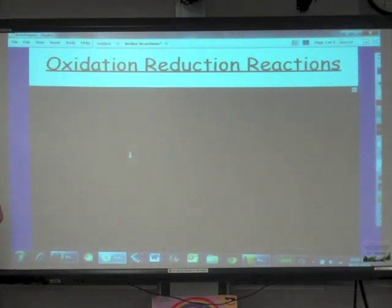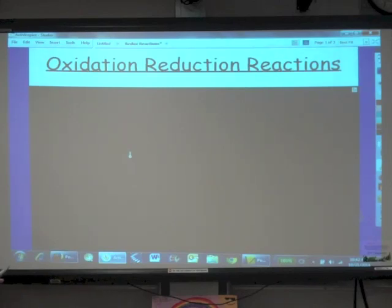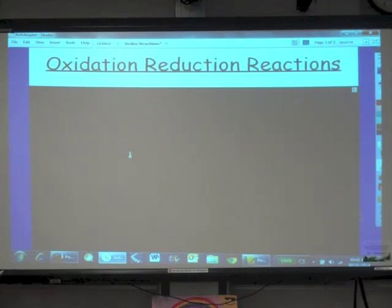Yesterday we learned how to assign oxidation states to the various elements in compounds, and that really is a bookkeeping tool. In an oxidation-reduction reaction, we want to monitor the flow of electrons — who's gained electrons, who's lost electrons. The hallmark of oxidation-reduction is that elements lose electrons while other elements gain electrons.